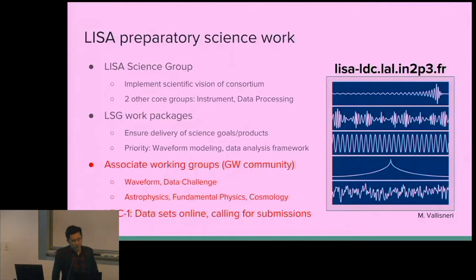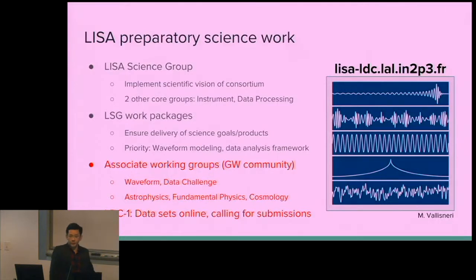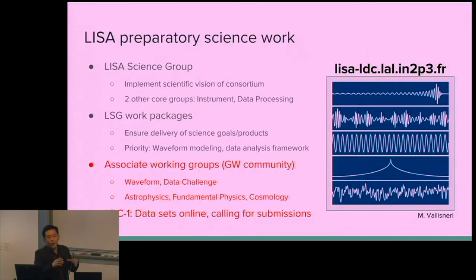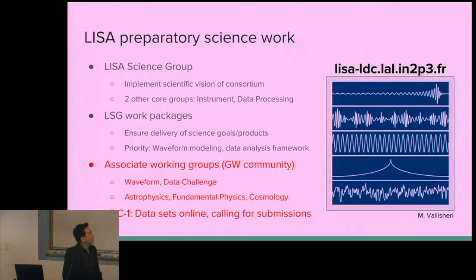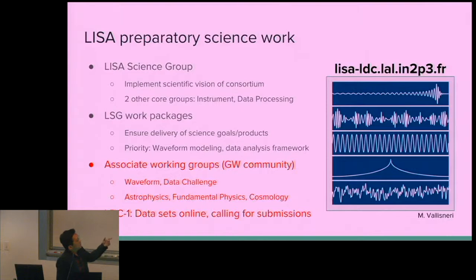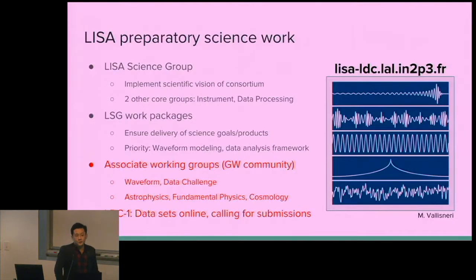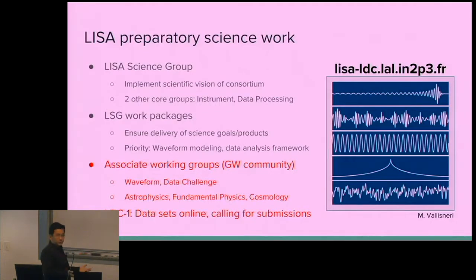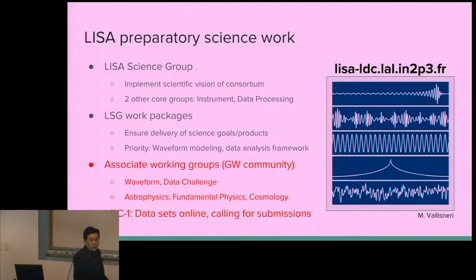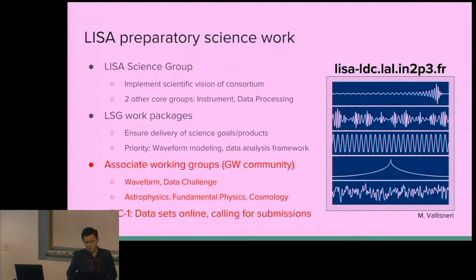The LISA Science Group will work closely with associated working groups such as astrophysics, fundamental physics, and cosmology groups. For the high-priority work packages, this will depend on contributions from the waveform and data challenge working groups. The data challenge group has recently started a new round of data challenges — several toy datasets are available publicly online. We are calling for submissions, and everyone is welcome to download the data and provide a submission.